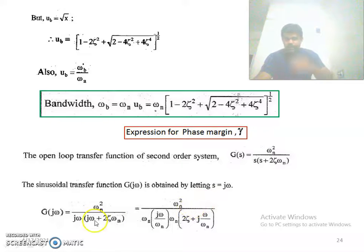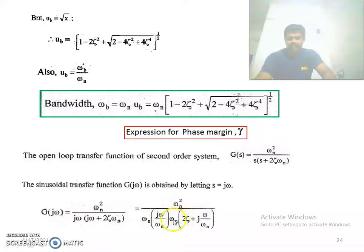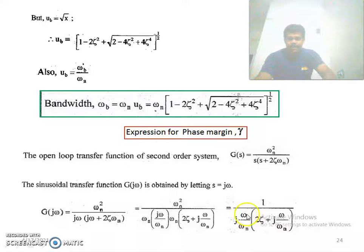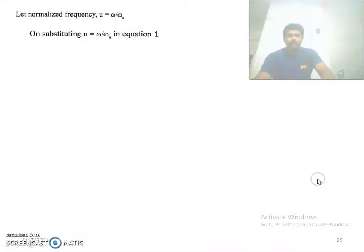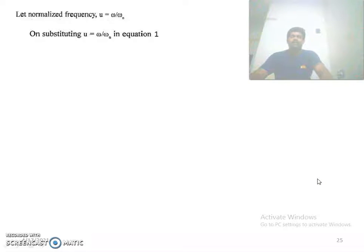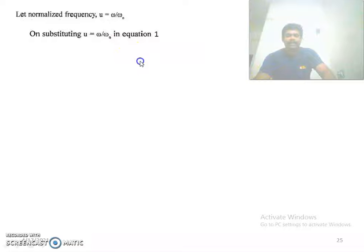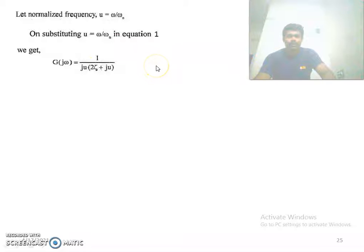After that, we take ωn common from these two terms. Both ωn terms get cancelled and we get 1 divided by (jω/ωn)(2ζ + j·ω/ωn). Now we take u = ω/ωn, which is nothing but the normalized frequency. Substituting u = ω/ωn, we get G(jω) = 1 divided by ju(2ζ + ju). This is equation 1.